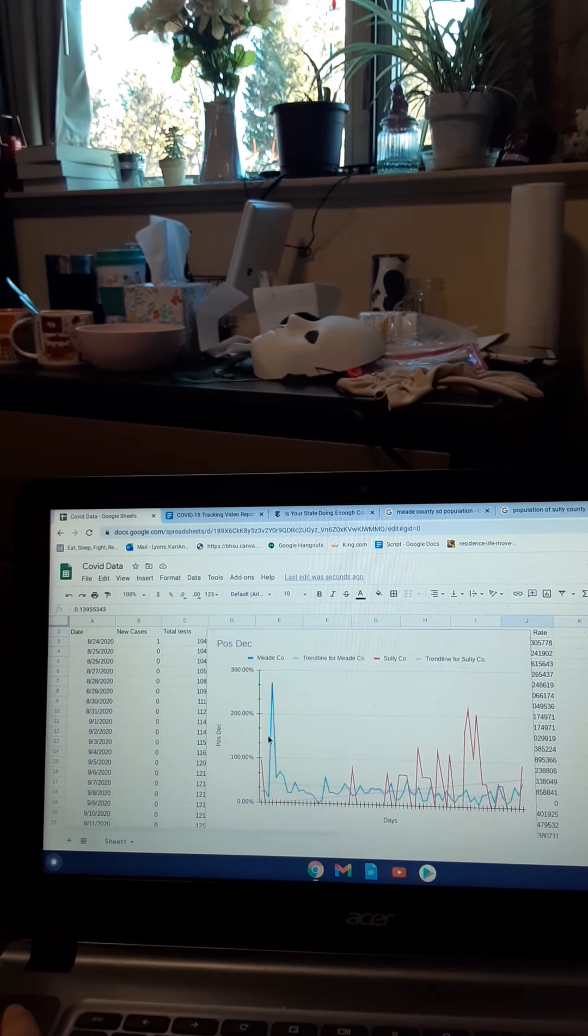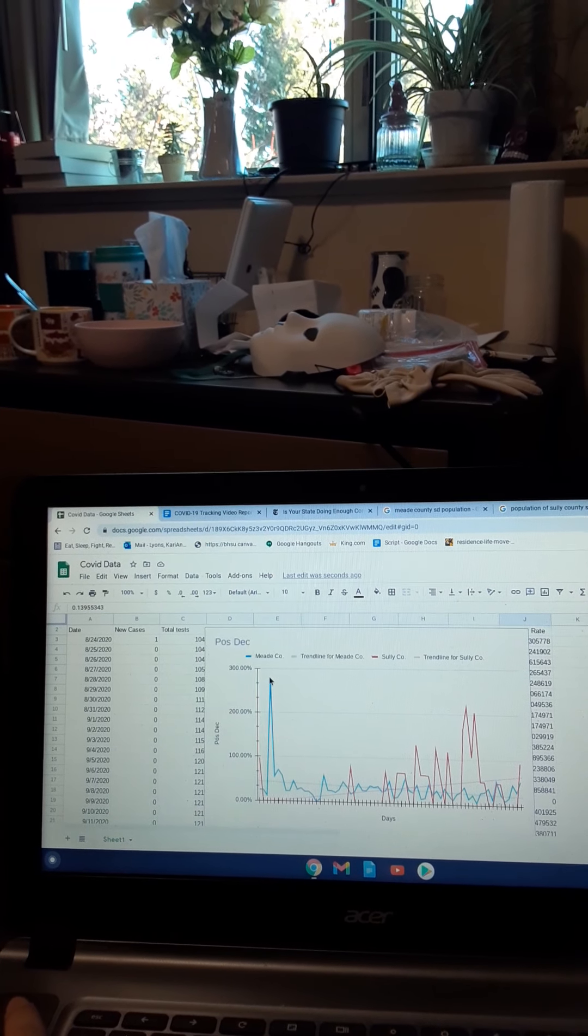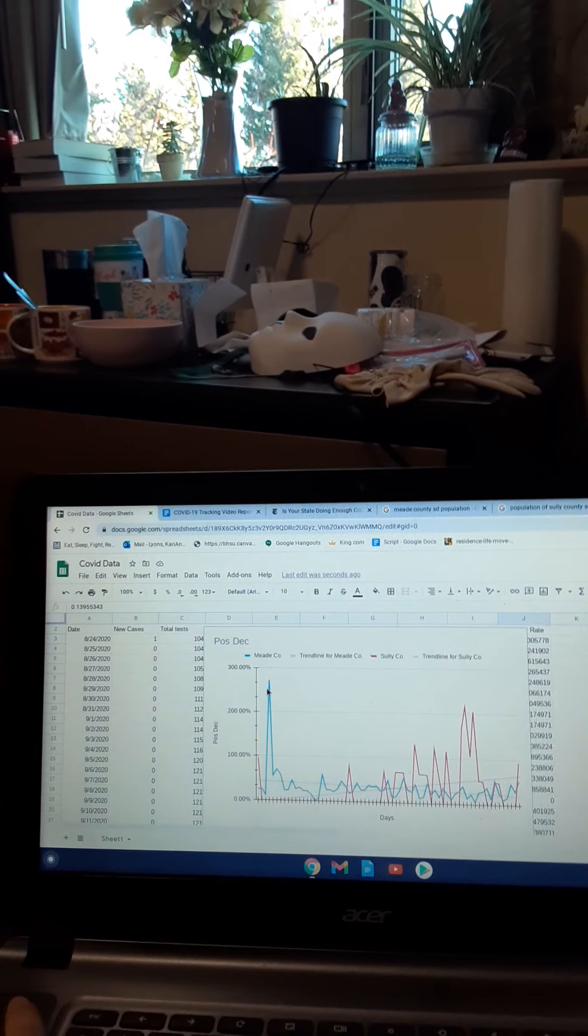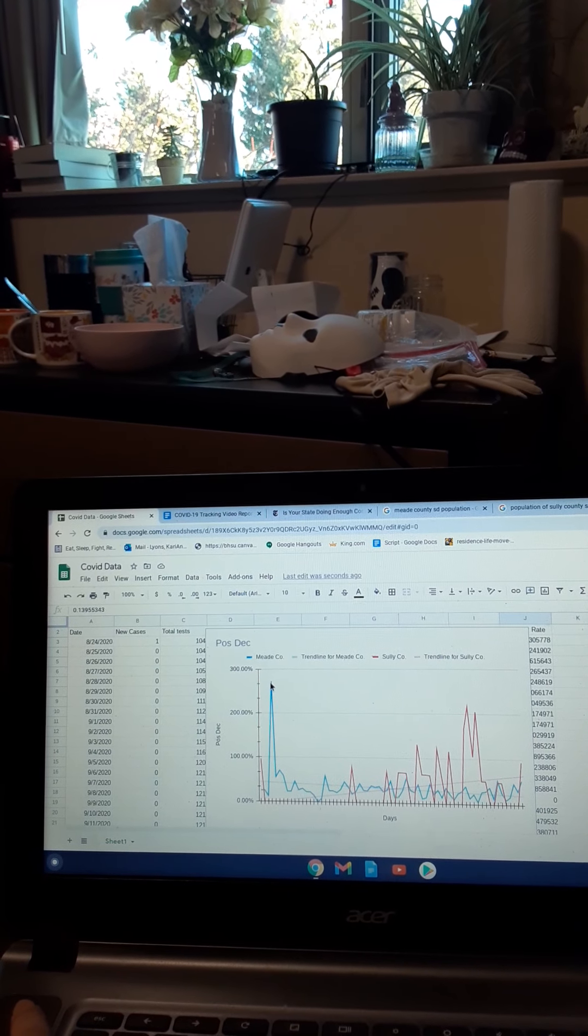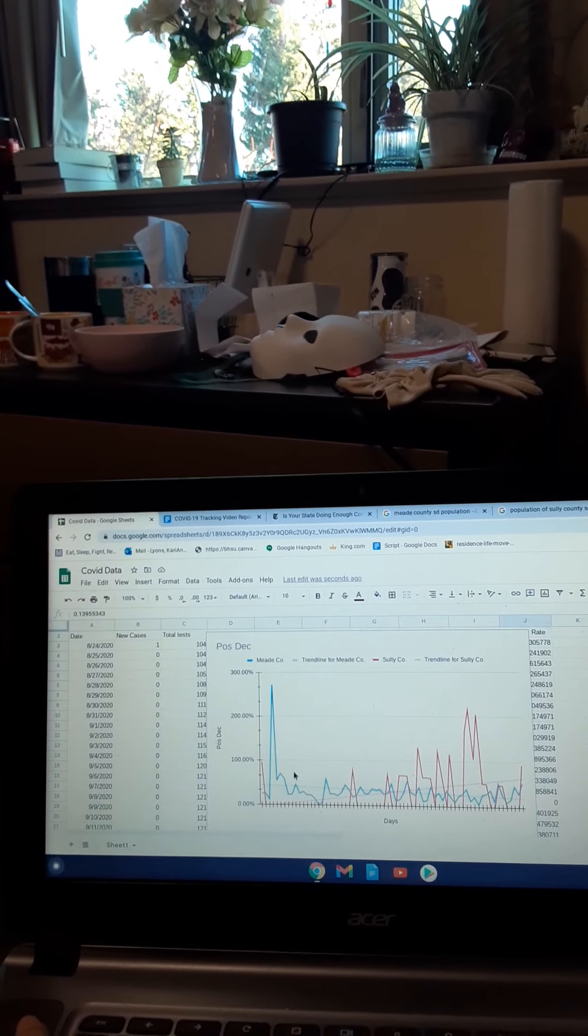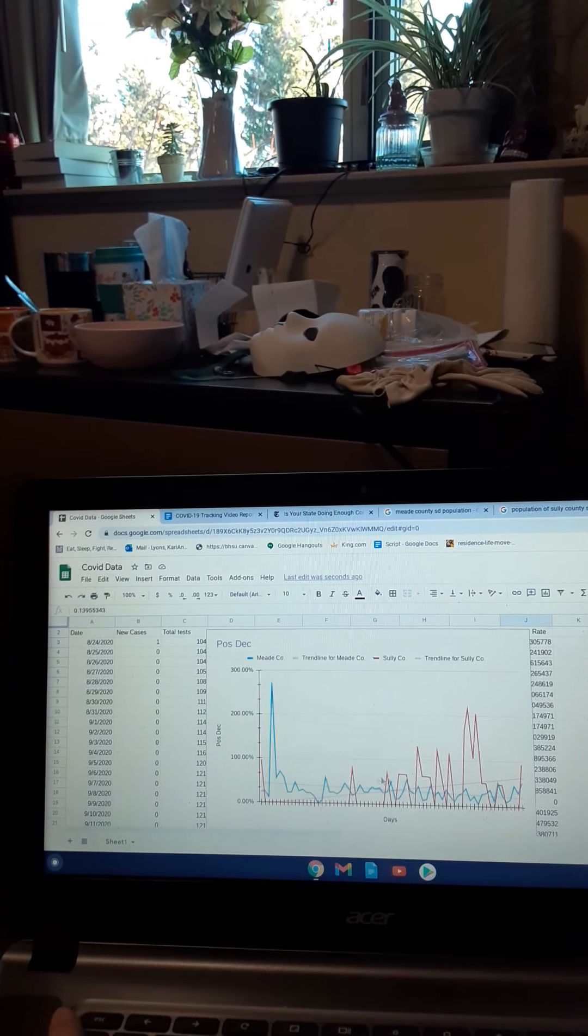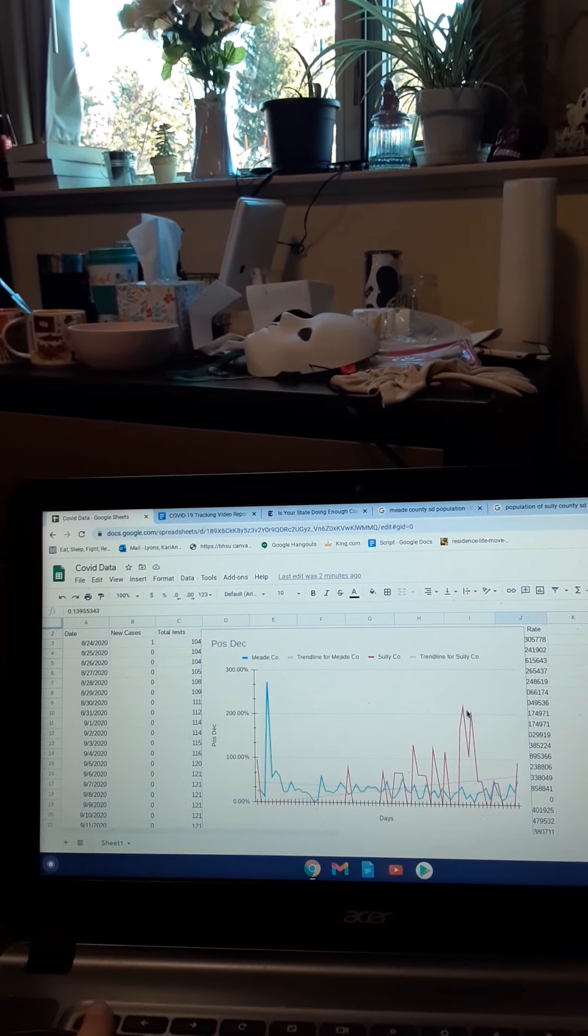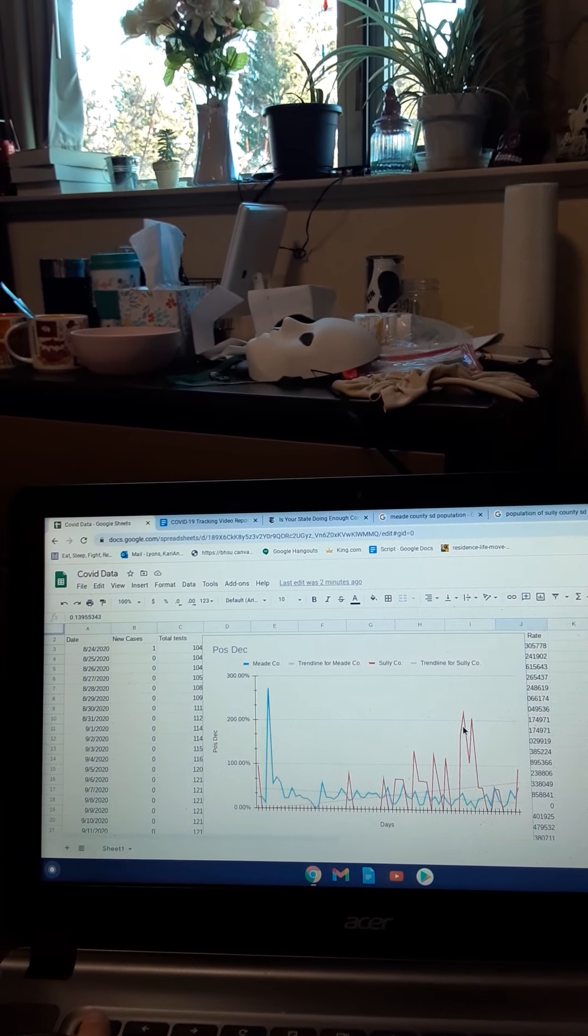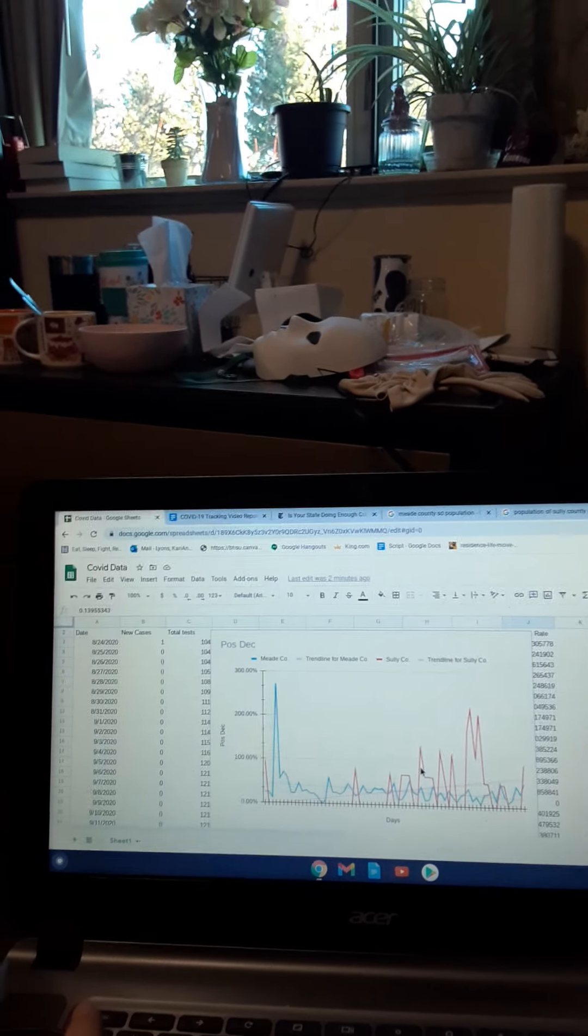As you can tell, the highest point for Meade County is towards the very start of the tracking process, and for Sully County, most of the higher ones happened in the past month.